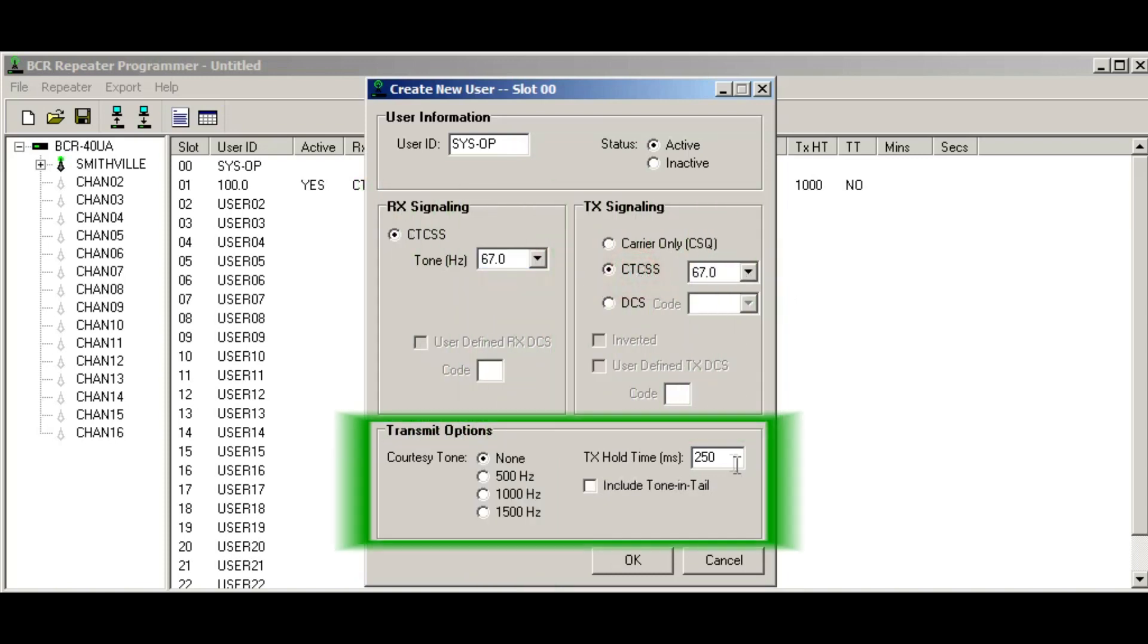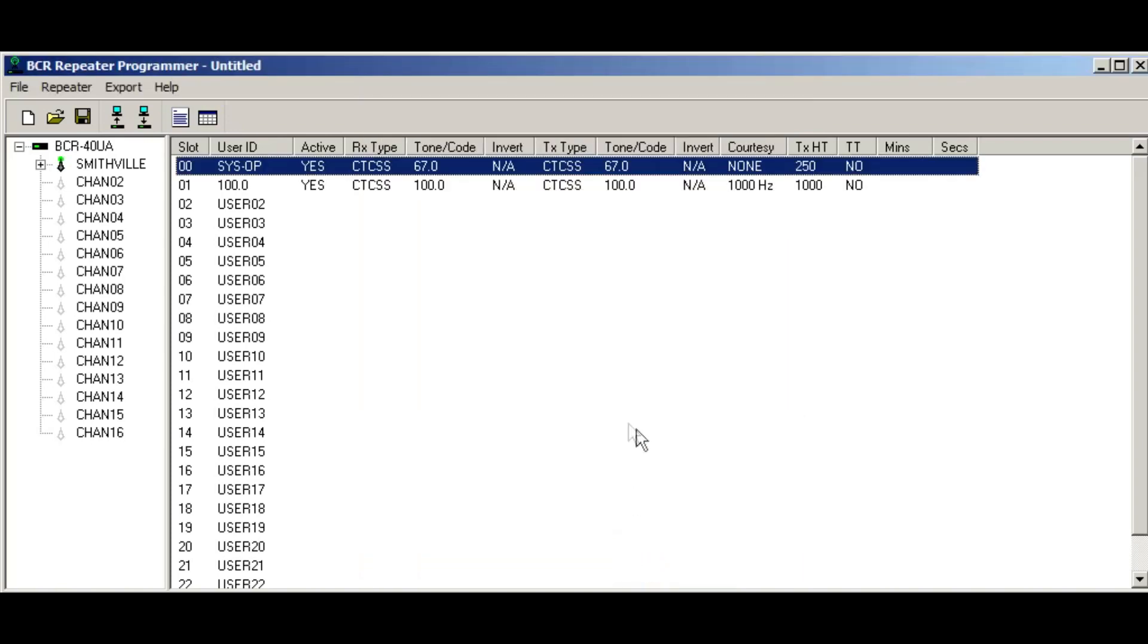And 250 milliseconds is pretty good. I don't care about a courtesy tone in this point and I don't need a tone in the tail. So this is all set up.